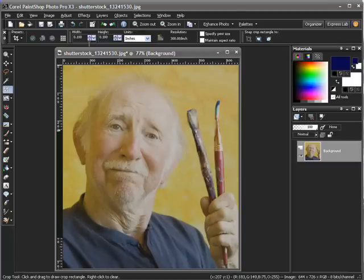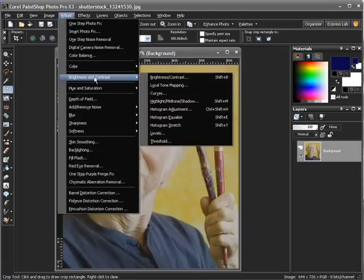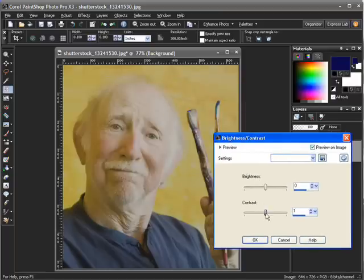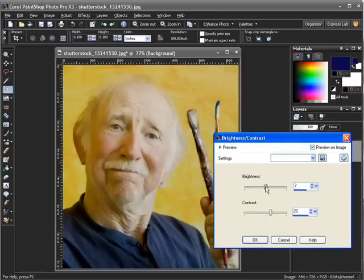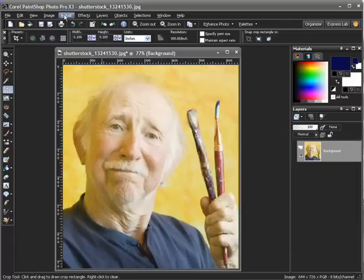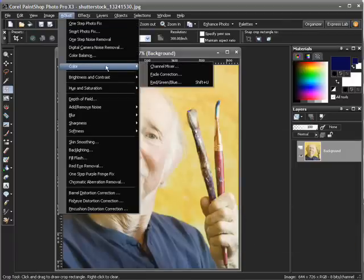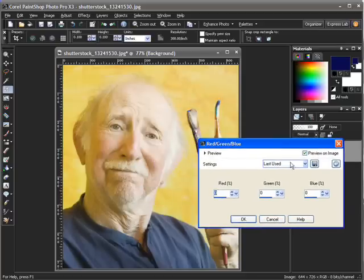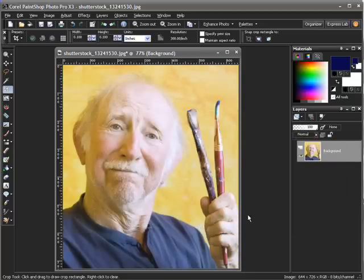To improve the colors, go to Adjust, Brightness and Contrast, and adjust the sliders until the picture looks good to you. In addition, I am going to go to Adjust, Color, Red, Green, Blue, and slightly increase the amount of blue to create a more natural lighting. The image is now ready to be imported into Crazy Talk for animation.